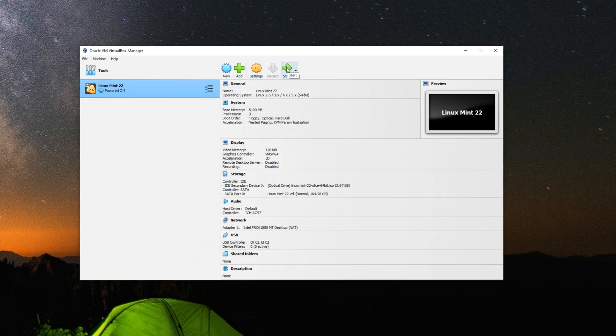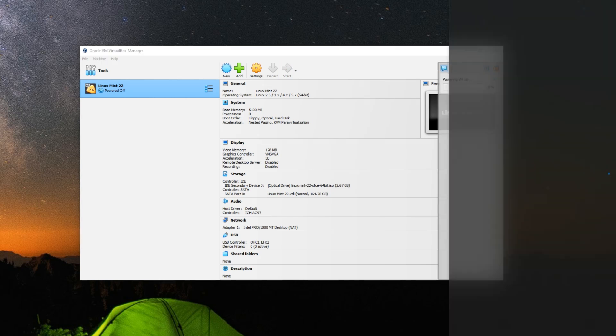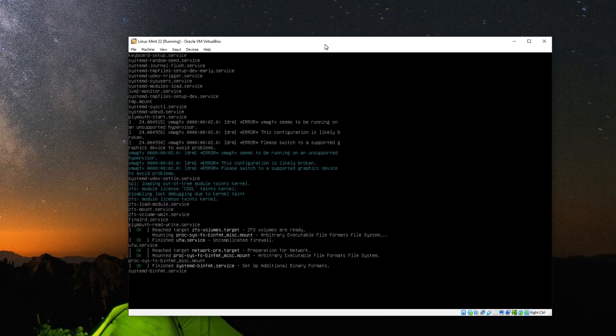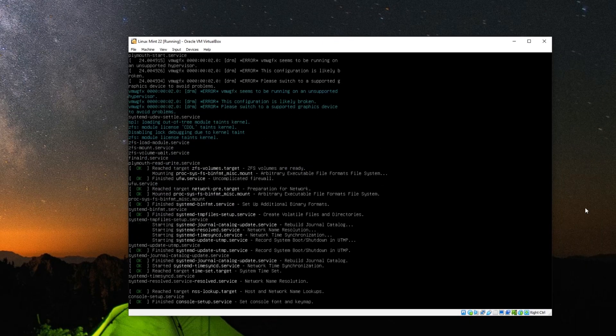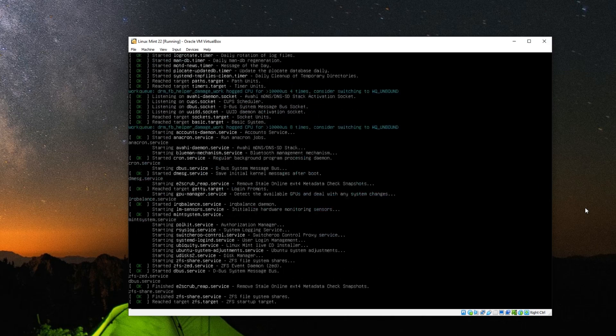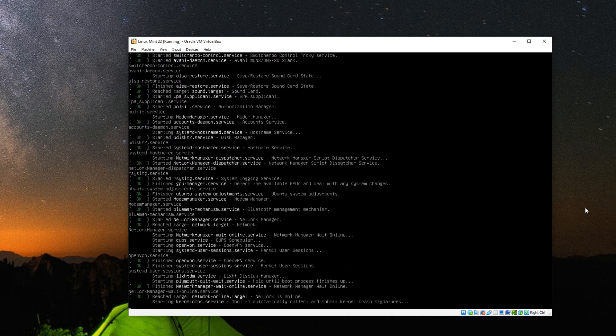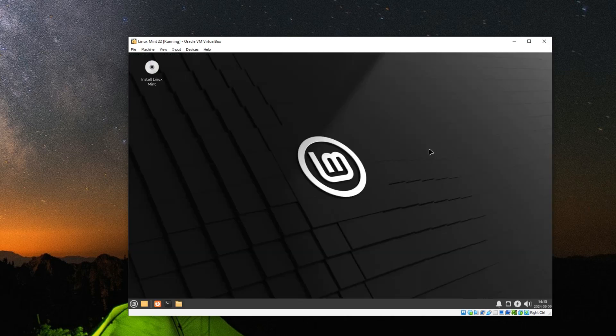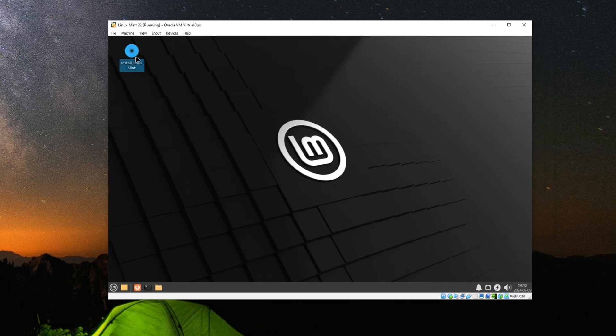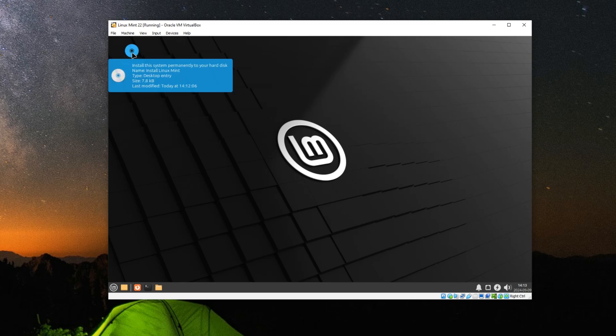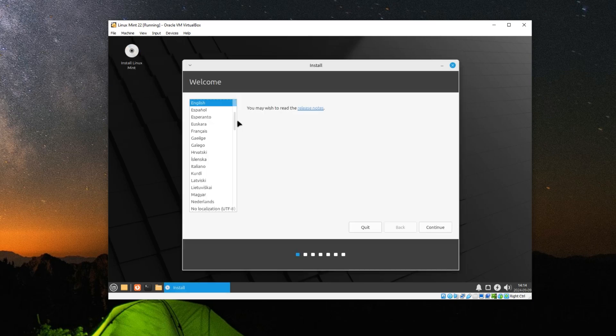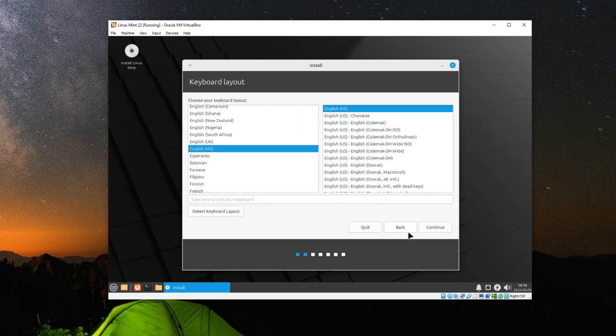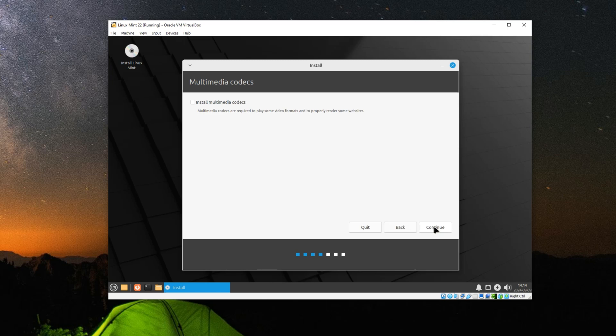Now we can click on Start to begin the installation. Hit Enter to start Linux Mint. Here we go. Now to install Linux Mint we're going to load the installer on the screen, so just double-click on it. Select a language and continue. Set your keyboard layout and continue. Let's install multimedia codecs, continue.